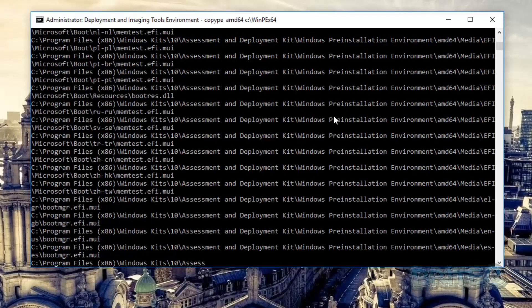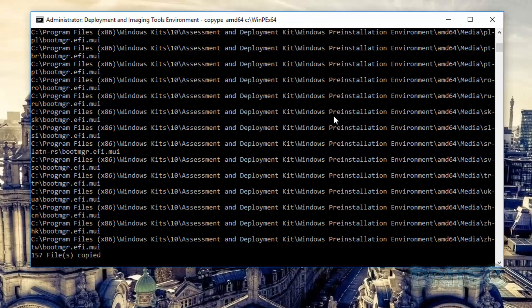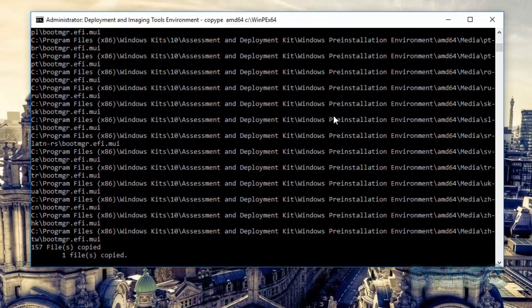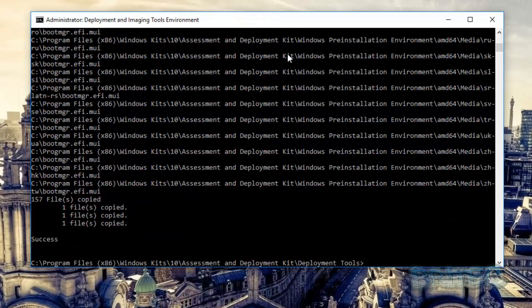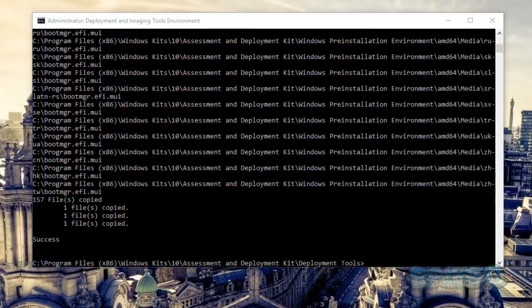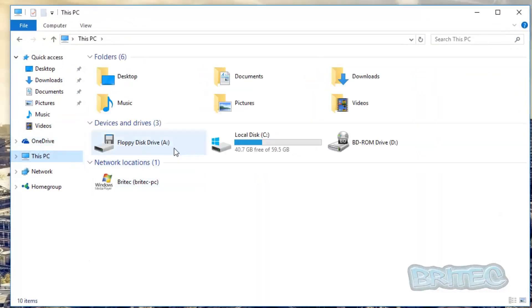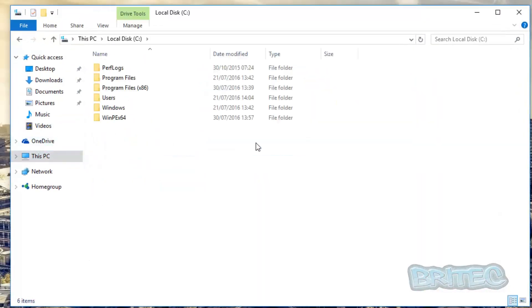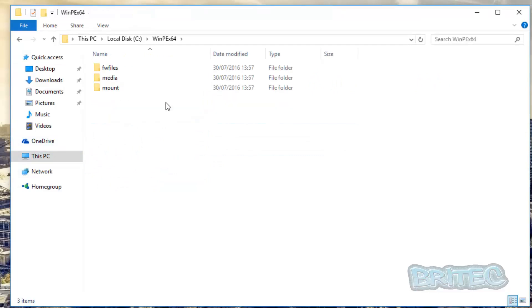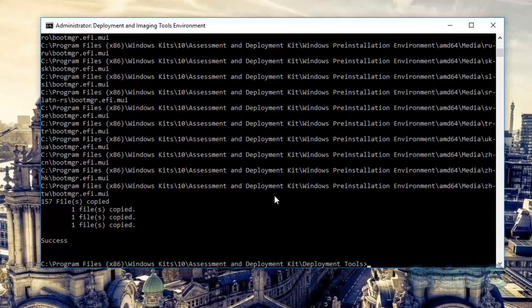And this will then create all that content in that folder and you can see it's just successfully copied all that. So if I quickly just show you that location here, go to This PC and in your C root directory you'll see there's a folder inside here and this is all the stuff it's copied across.